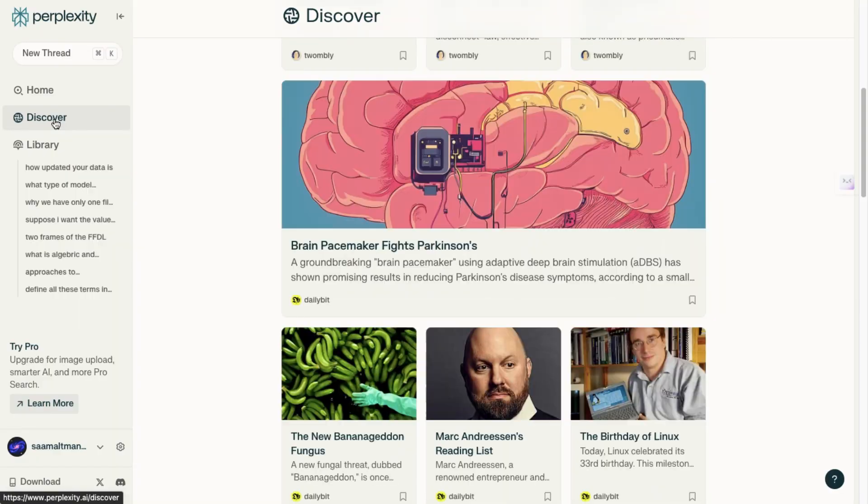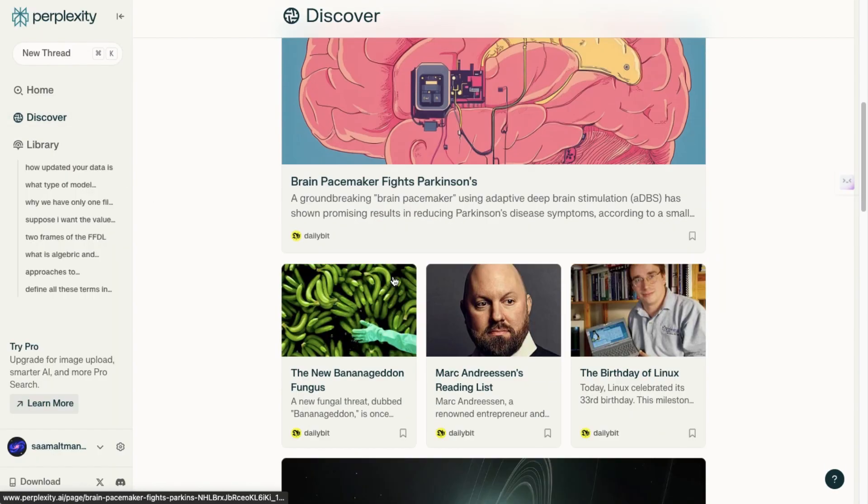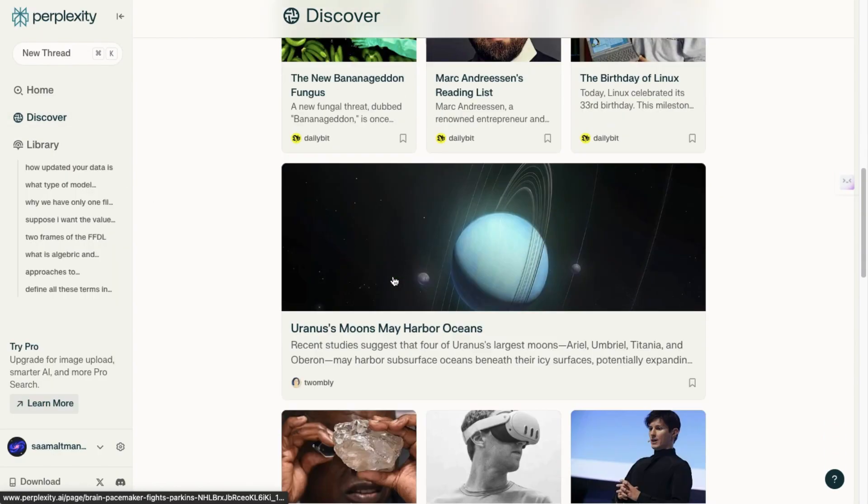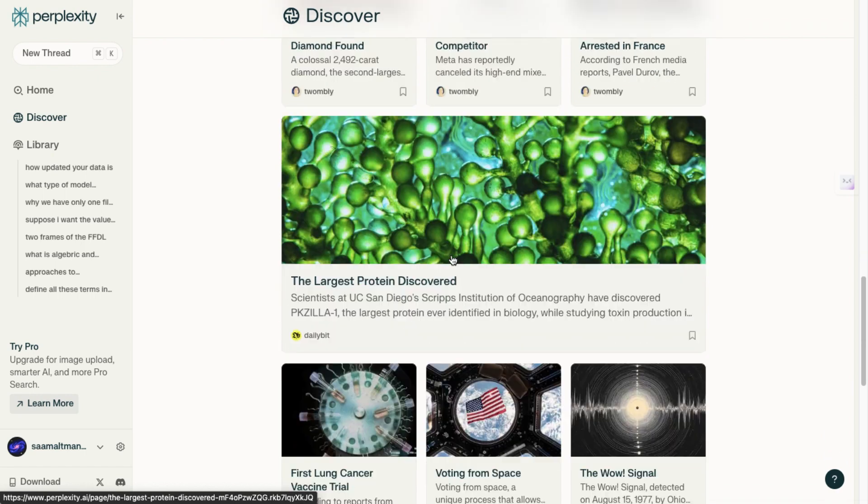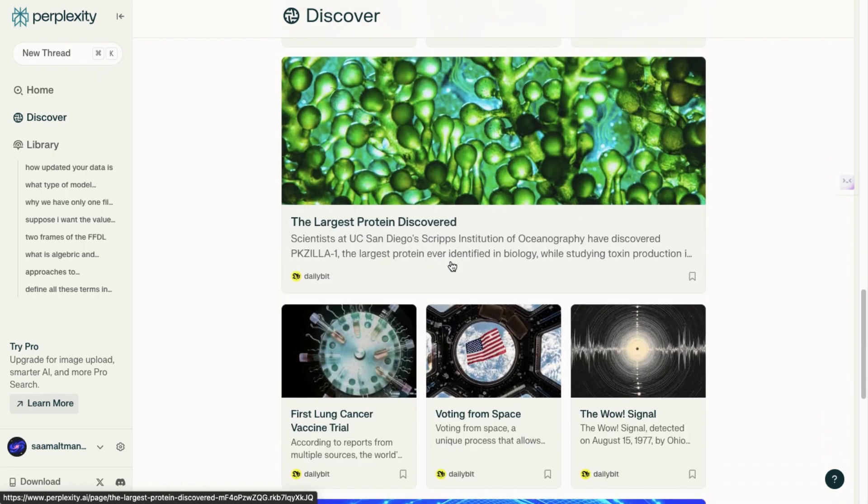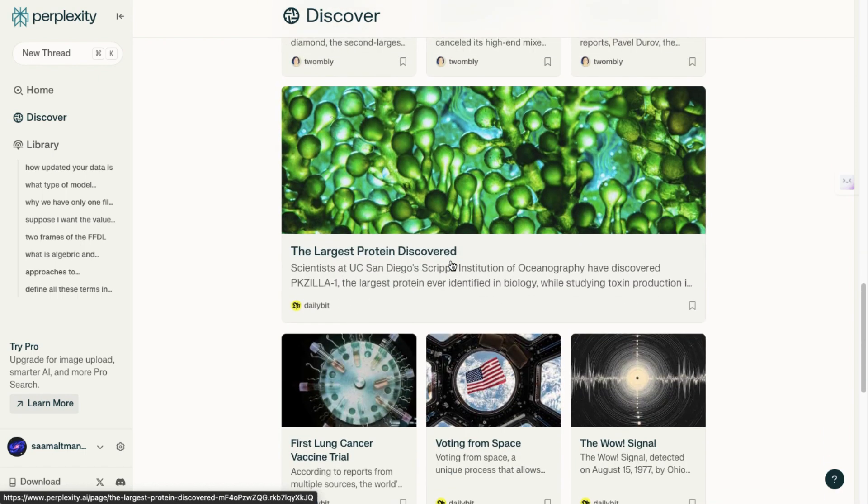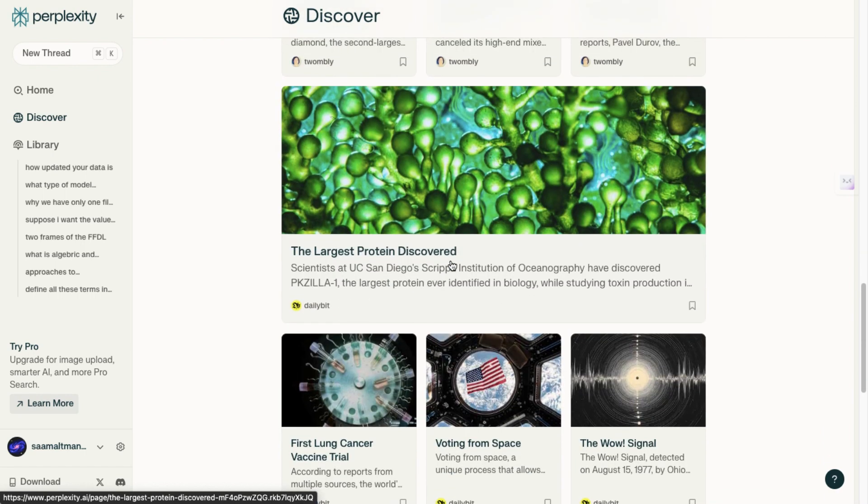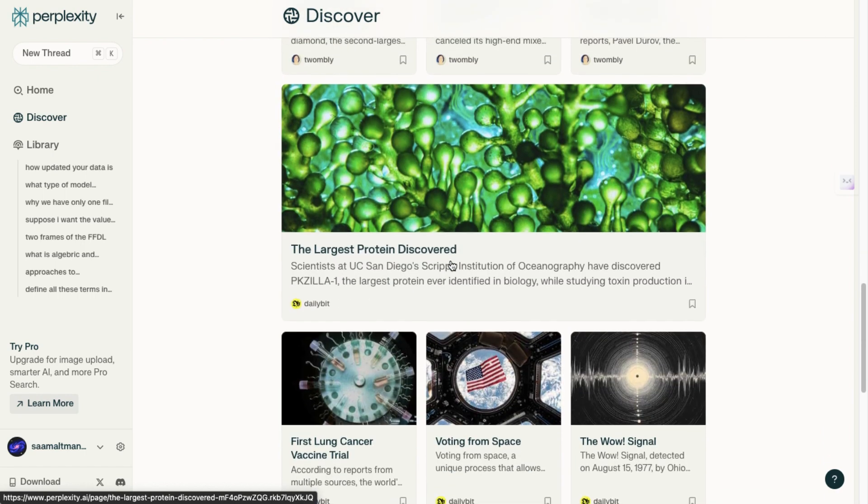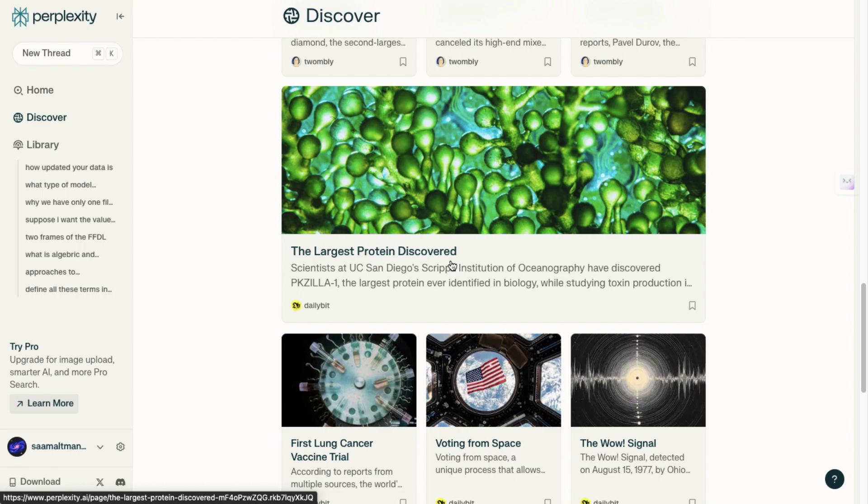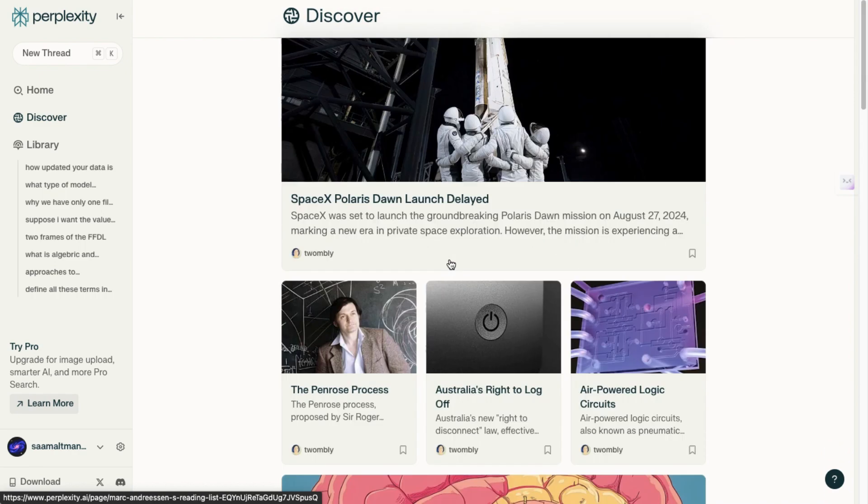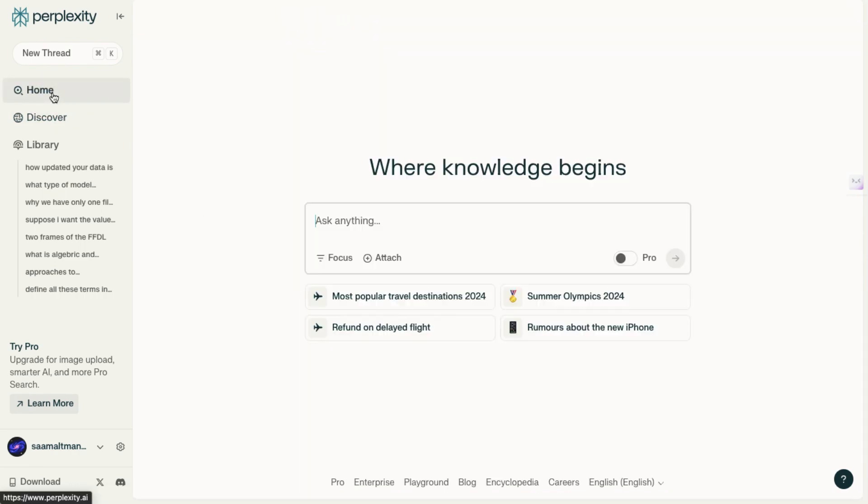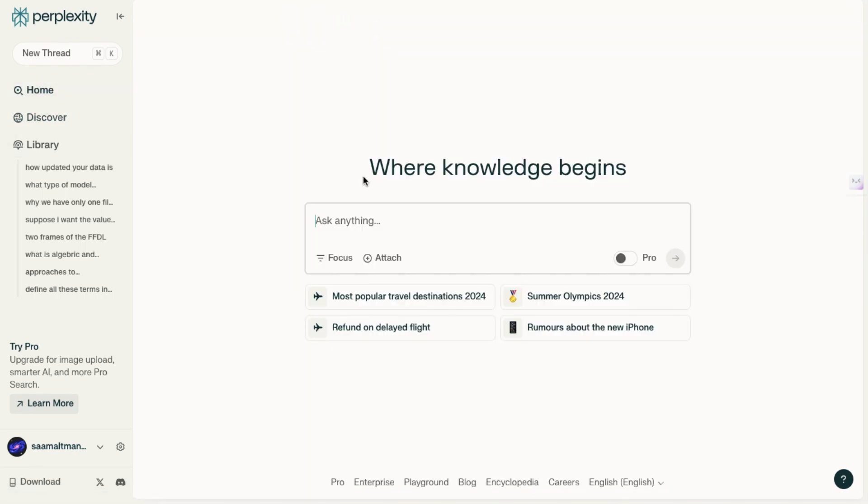As we navigate this modern age, it seems like everyone is trying to choose the platform that best suits their needs, whether it's ChatGPT, Anthropic, Bard, or Gemini. Many people gravitate toward what they're most comfortable with. In today's video, let's dive into everything you need to know about Perplexity AI.